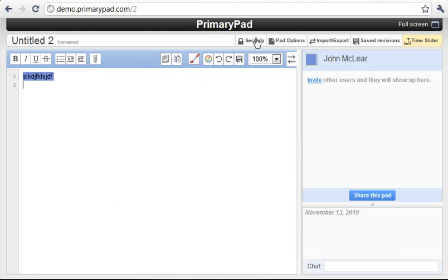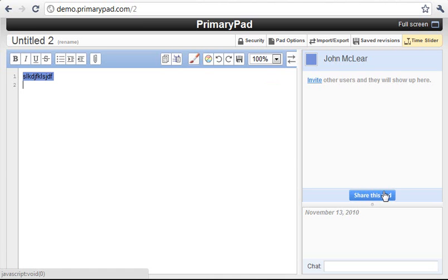What we'd like to do is bring some more people into the pad. Now by default this pad is secure and closed so only you can access it. To invite other people we can use the share this pad option.